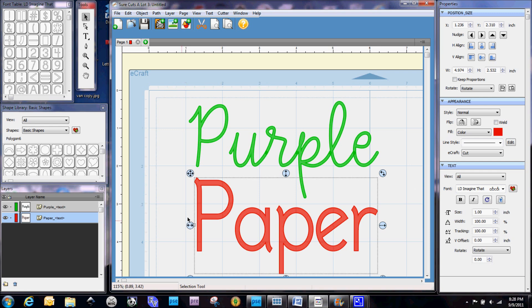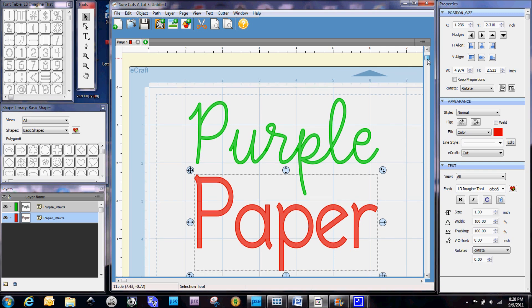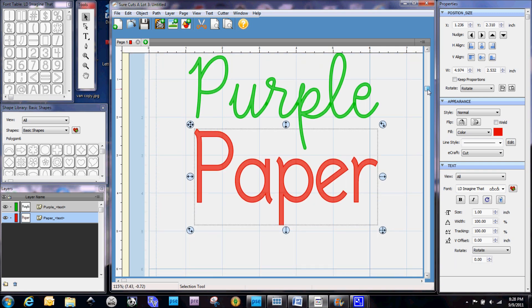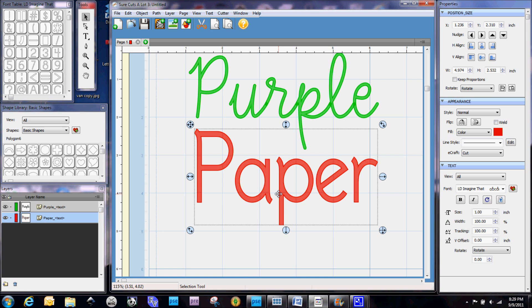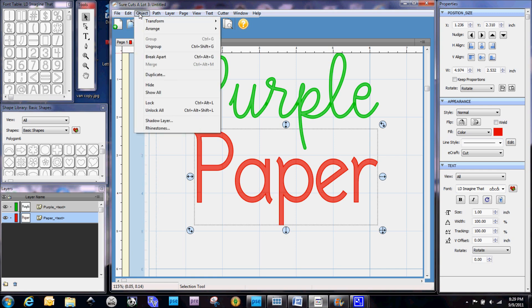So now obviously when this font comes out on the mat here, it is separated and it's not overlapping. And in order to weld together, you need to have two items touching one another so that they can actually weld. So I'm going to show you how I go about doing that when I have a word like this. Now in Sure Cuts A Lot, you have to ungroup your font before you can really work with it. So the first thing that we're going to do is we're going to go to Object and Ungroup.